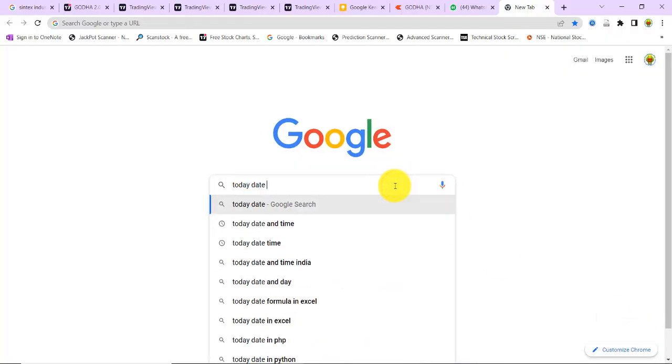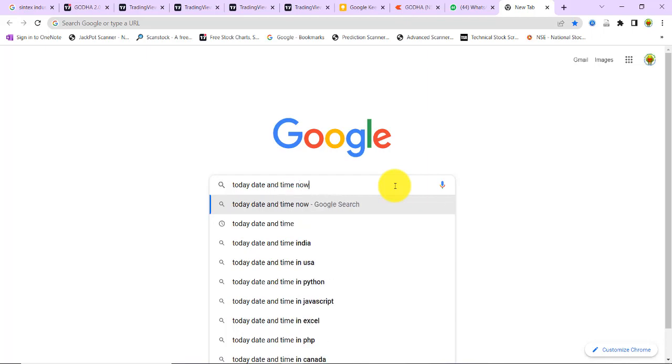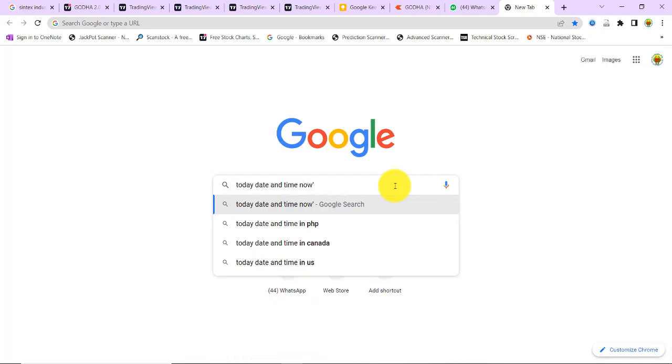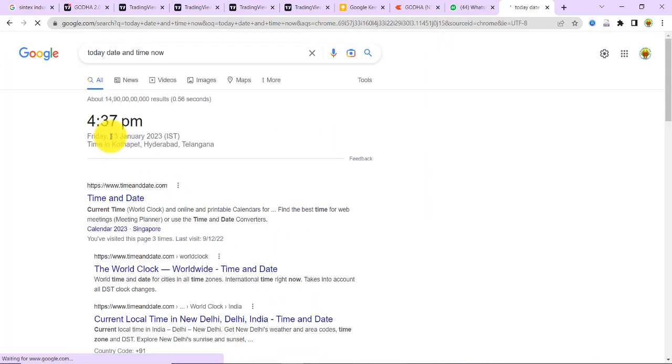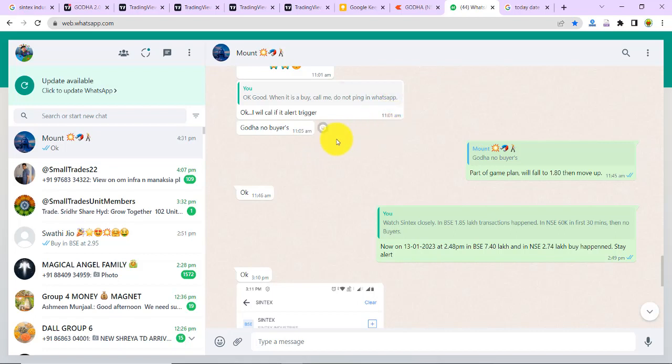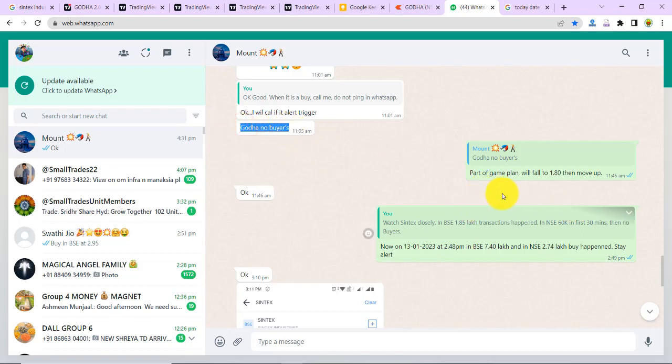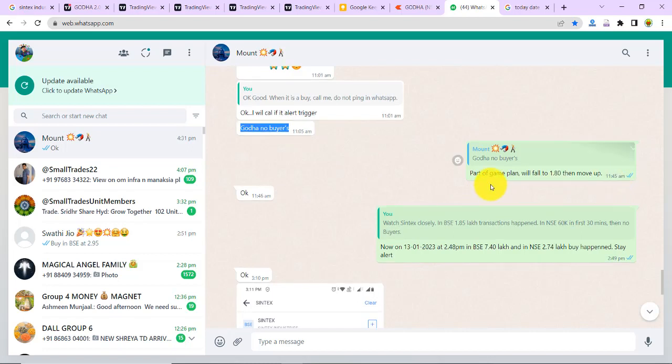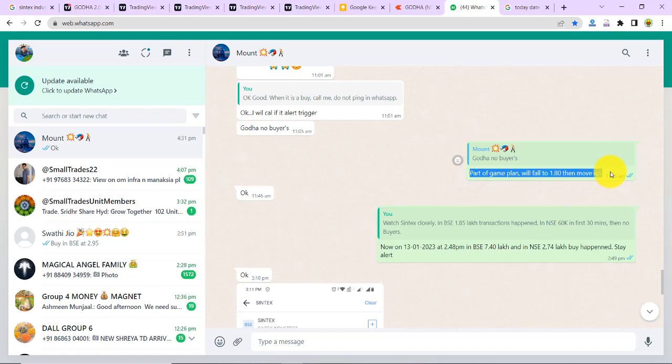Today's date is 13th January 2023, time is 4:33. This morning at 11:05 my friend pinged me for Godha saying there are no buyers. At 11:45 I replied that as part of the game plan it will fall to 180 and move up. Now we are going to observe this scenario.